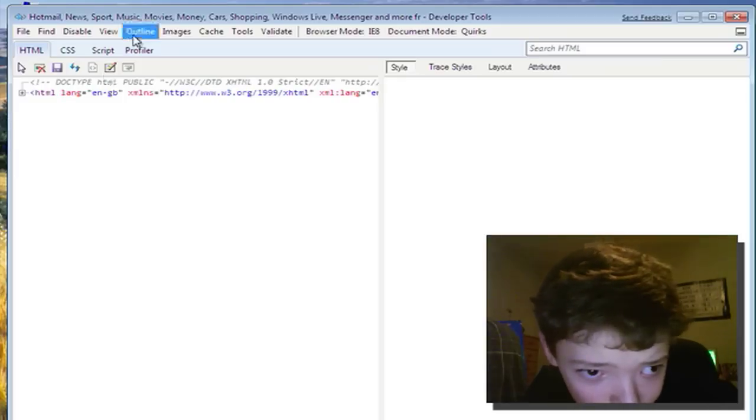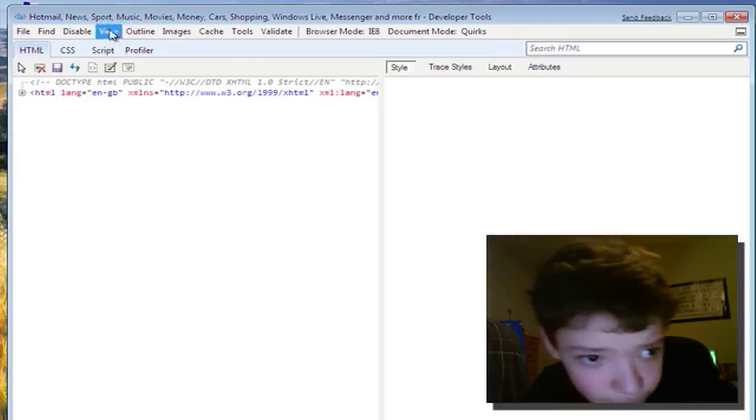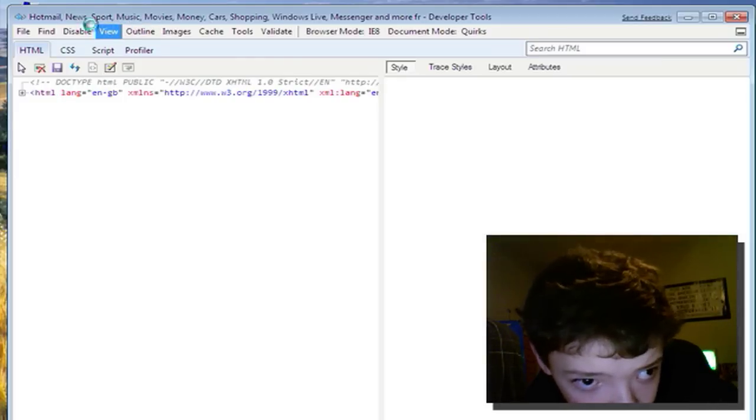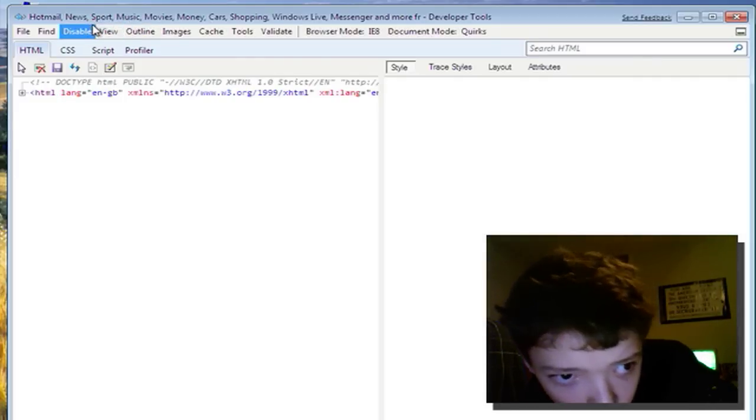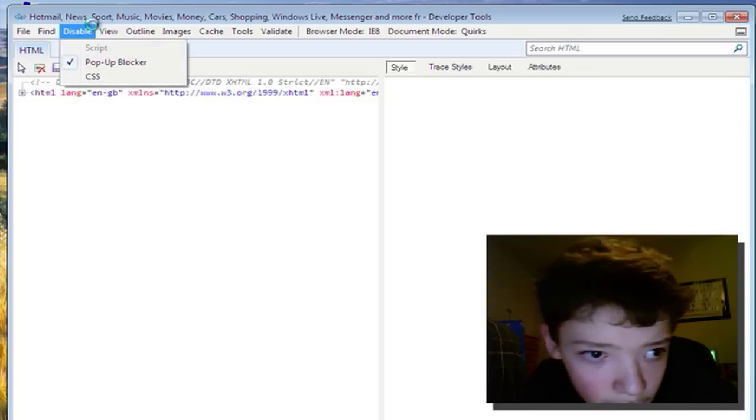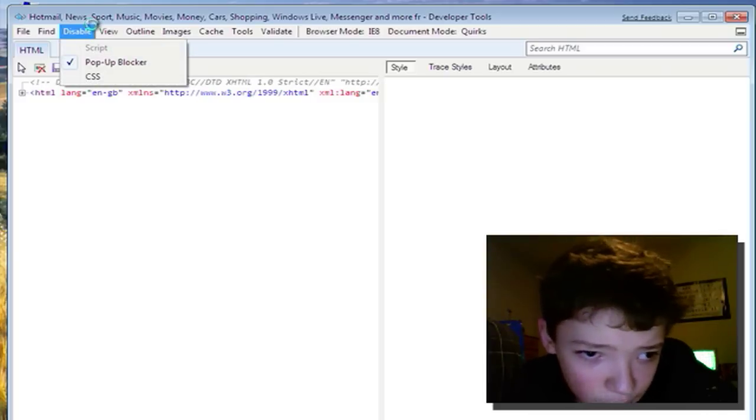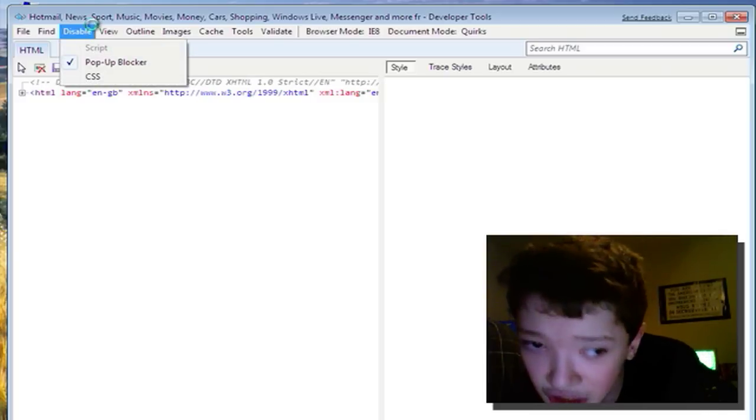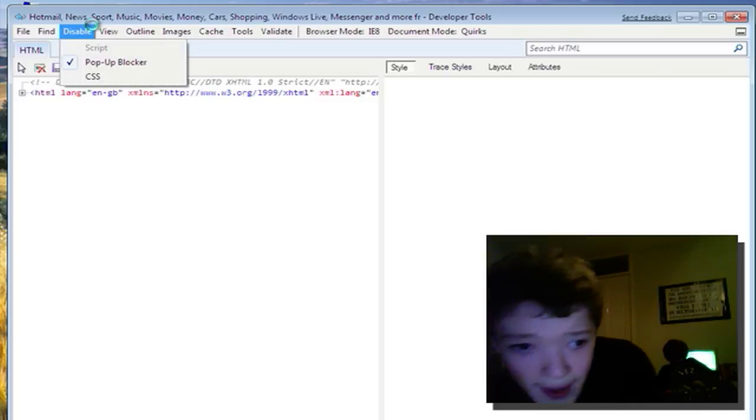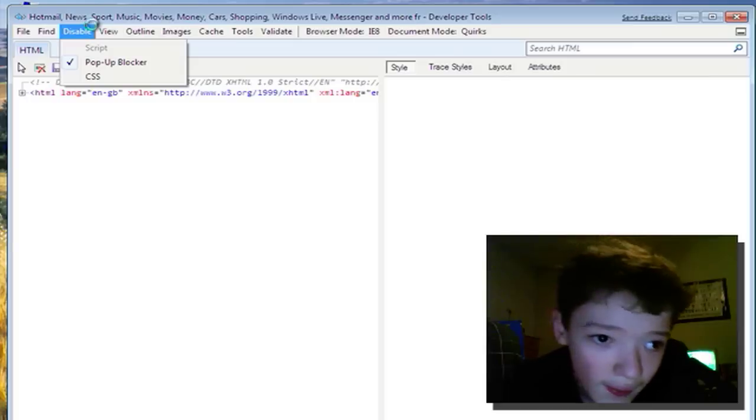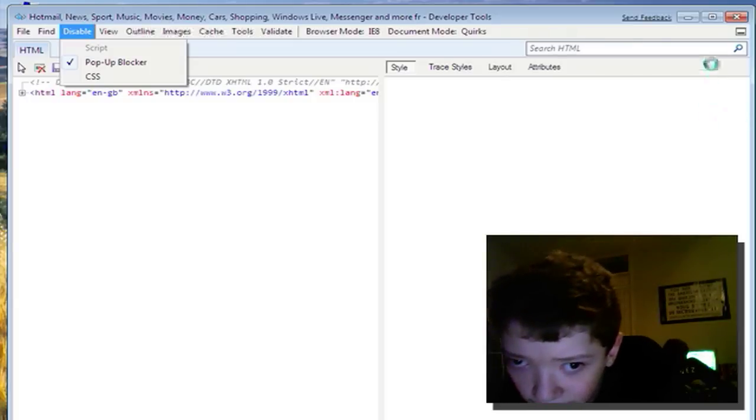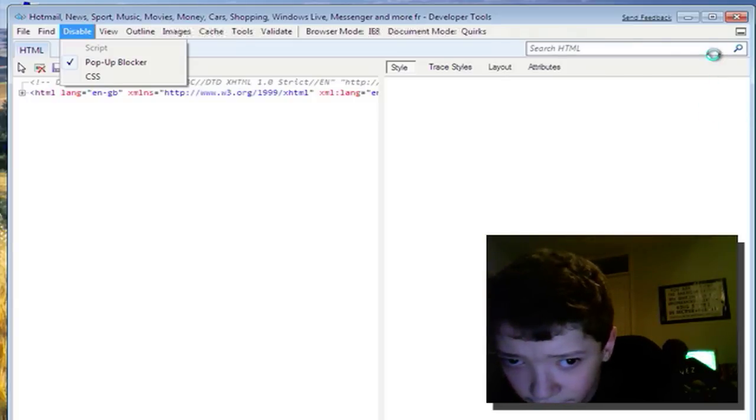I can disable things... I can disable the CSS or the scripts of the page.